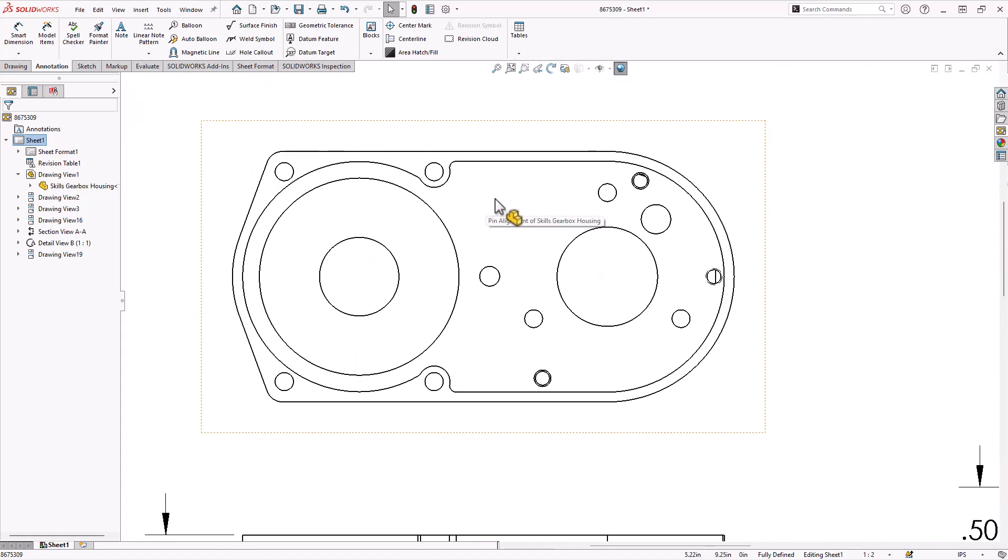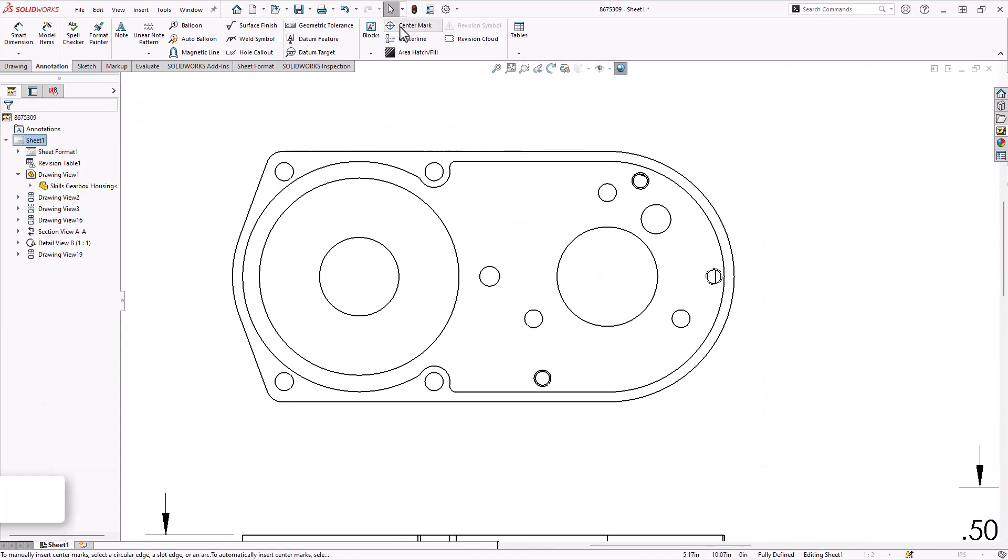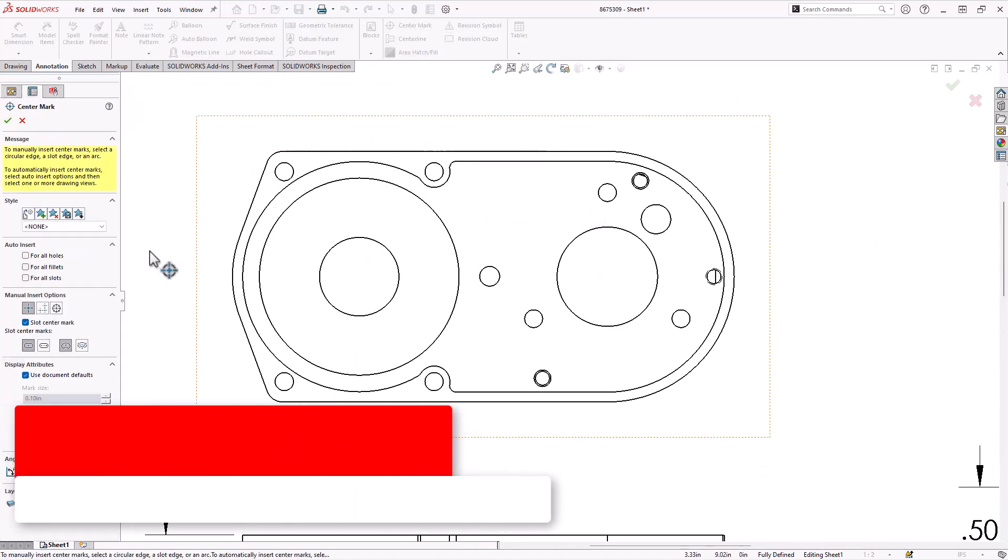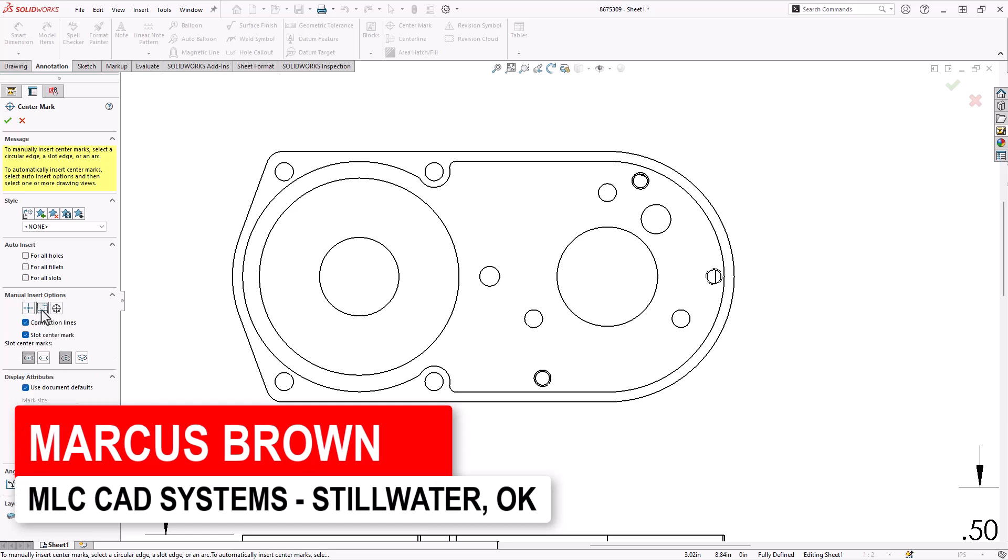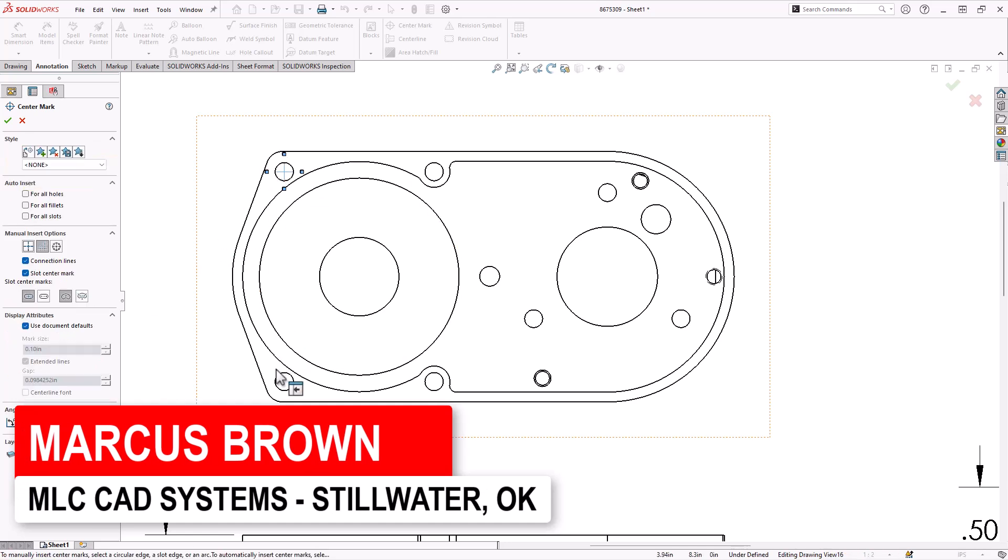Let's do some holes. So for these holes, I like to come in and add my center marks, and I like to do linear center marks first for this one right here.